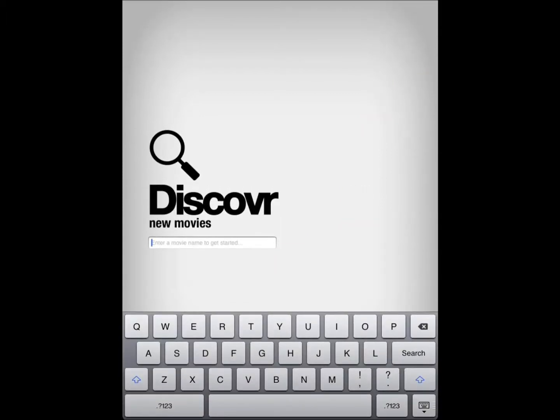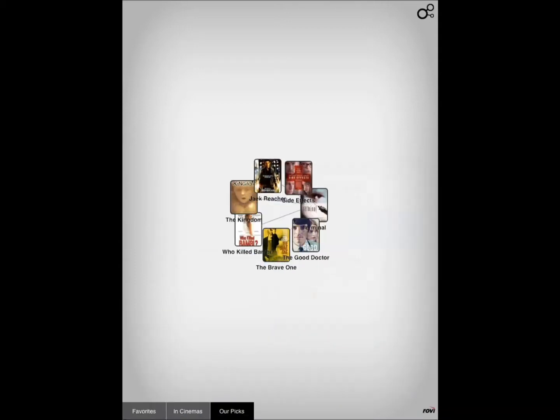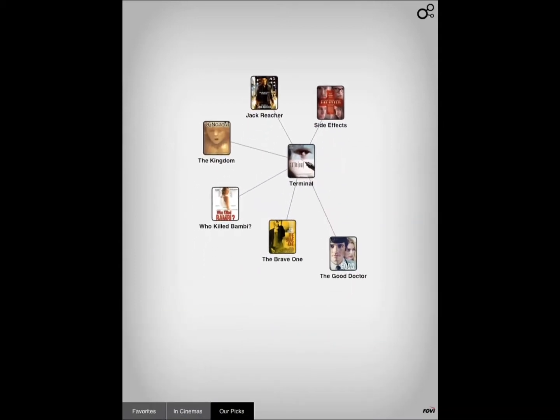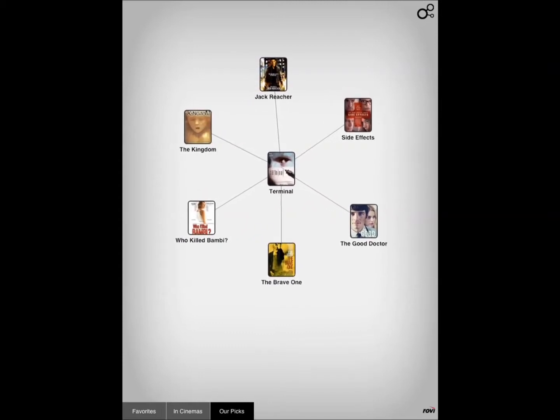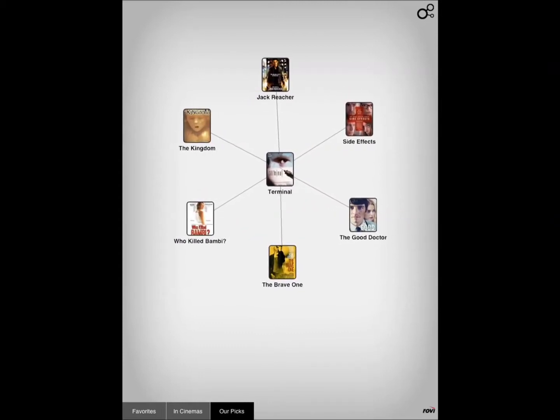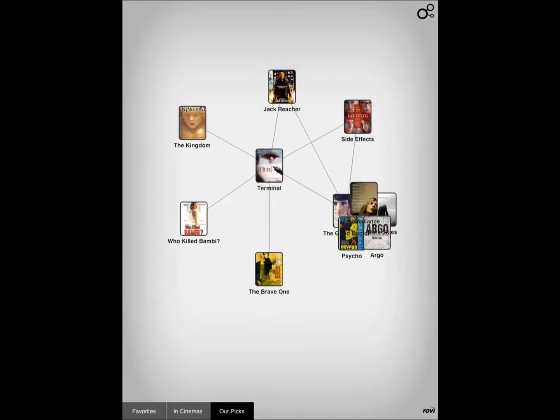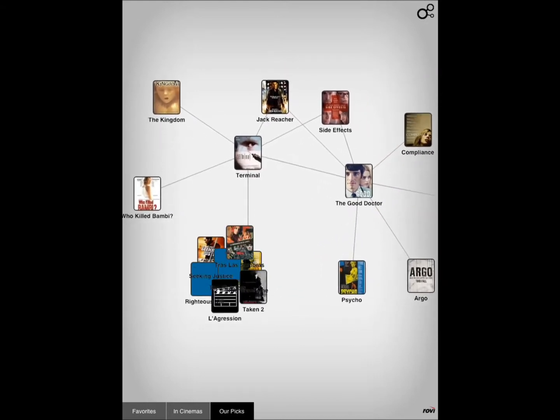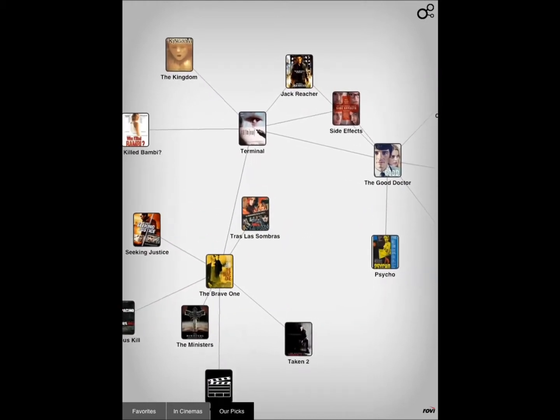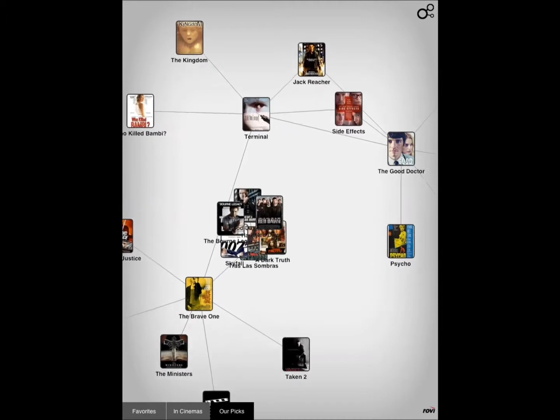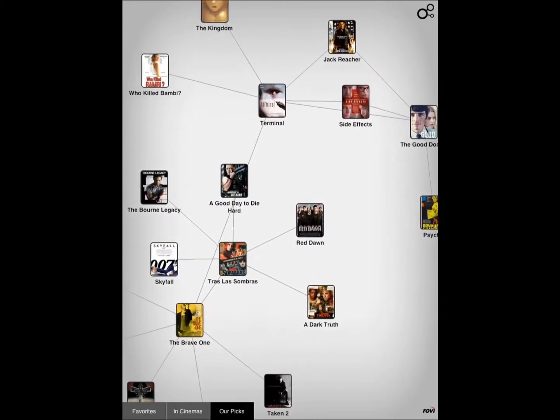Let's say I want to search for Terminator or Terminal. It provides you related ones. You can expand it by tapping once. Each node is going to get more connections.